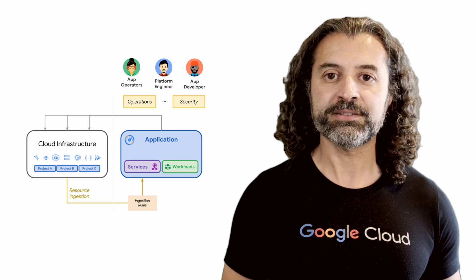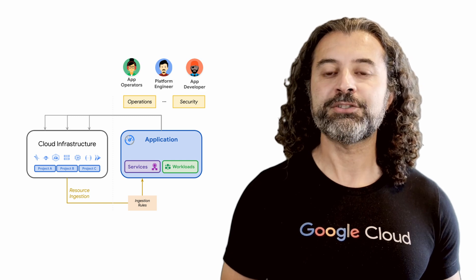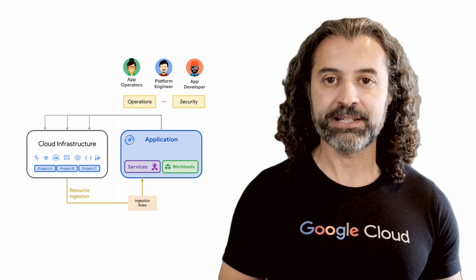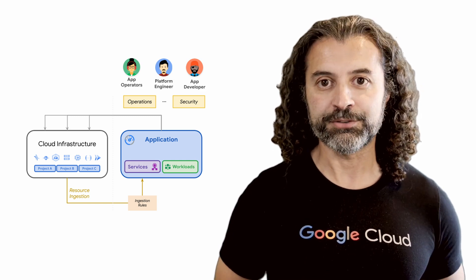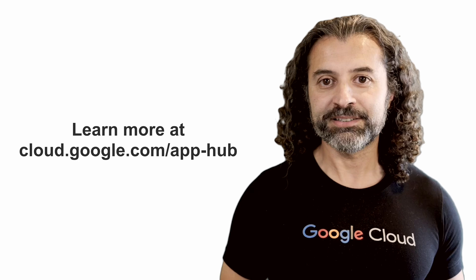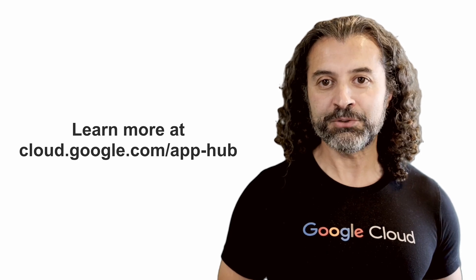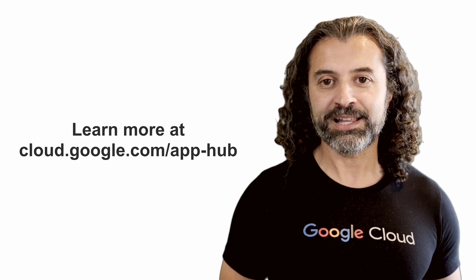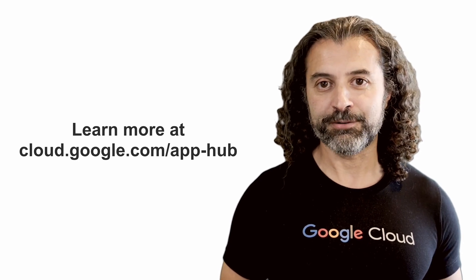In other words, AppHub lets you manage applications instead of cloud resources. To learn more, visit cloud.google.com/app-hub.